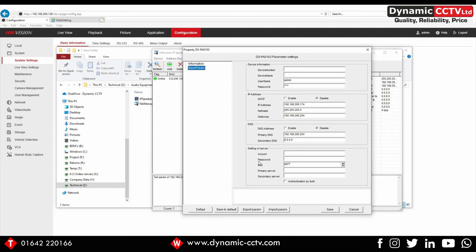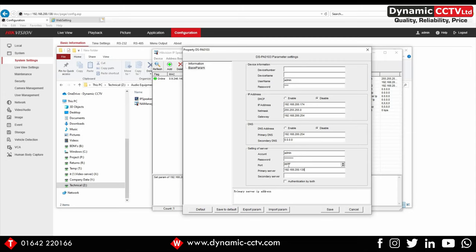We can also set the server settings at the bottom, the server being the i-series NVR you want the horn speaker to talk to. I can put my login settings here and my IP address of my i-series NVR. The port is 8877 out of the box, so we'll leave that as it is.